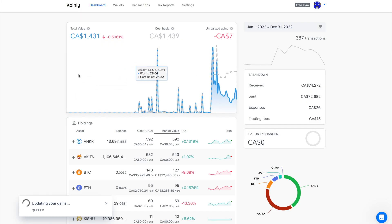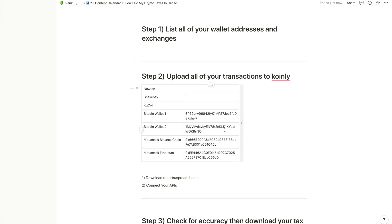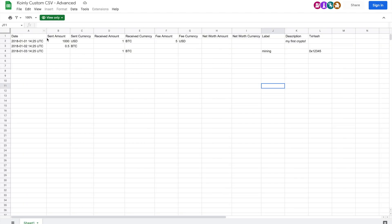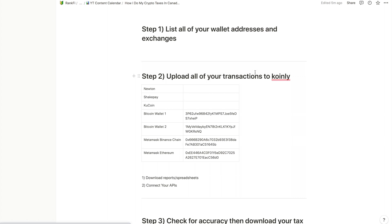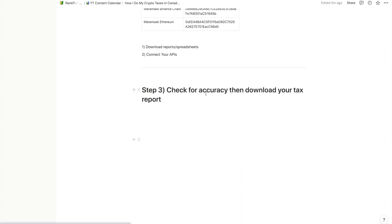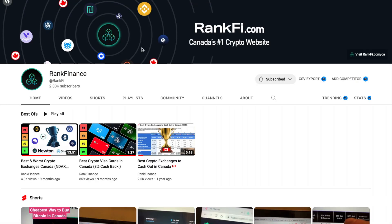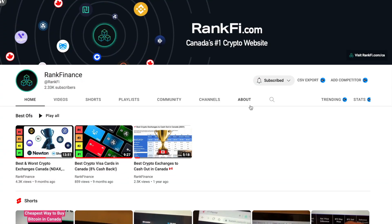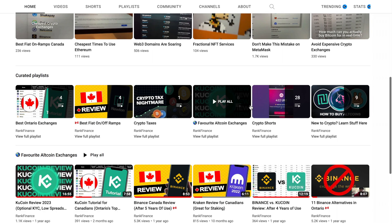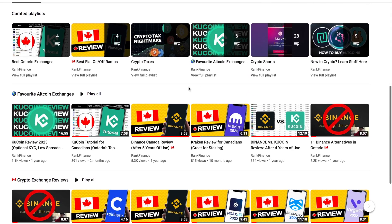That's how you do your crypto taxes with Coinly. Step one: make a list of all your wallet addresses and exchanges. Step two: download all transactions by logging into the accounts, format them in the correct Coinly template, and upload them. Step three: check those transactions for accuracy, then download your tax report. Hopefully that saves you some time and headache. Drop a like if this was helpful, and check out the channel for more crypto reviews, tutorials, and videos for Canadians.